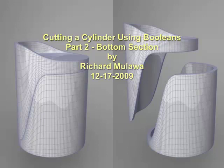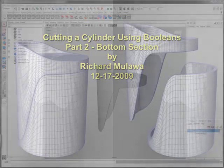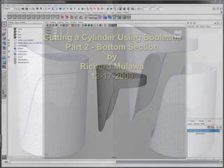Hello, my name is Rich Malava, and this is part two of the cutting a cylinder using Booleans video. We're going to finish up the object by creating the bottom section of the object that you see here.